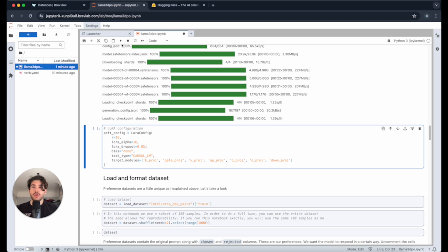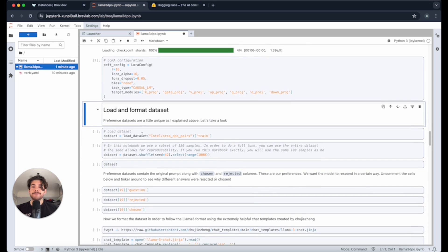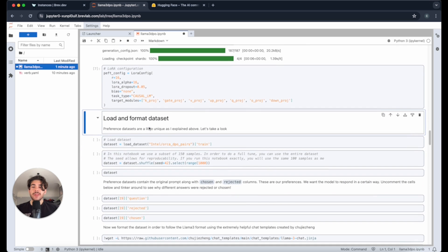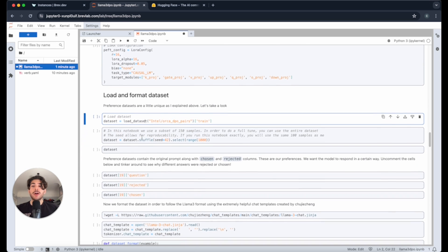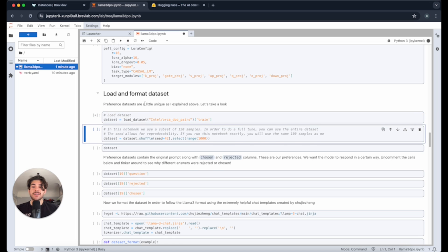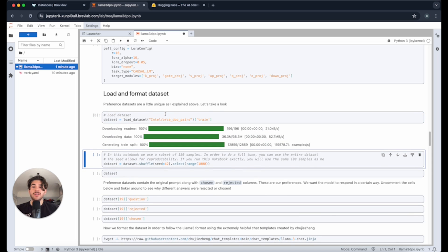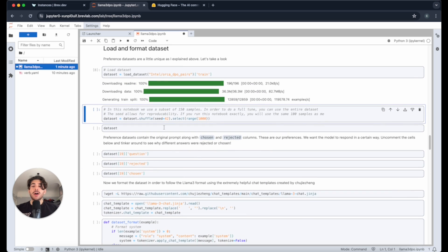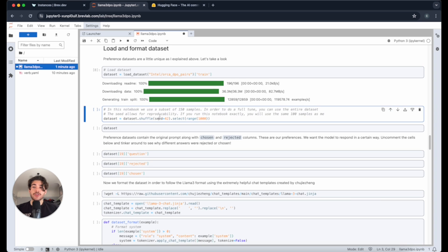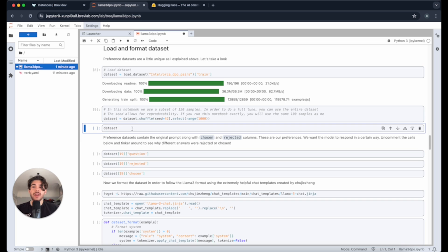We're setting our LoRa config here. Then we're going to load and format the data set. The DPO data set we'll be using is from Intel. It's called the Orca DPO pairs. We're only going to be using 150 samples to actually do this. This seed will make it so that you can replicate the exact set of samples that I have in this guide. But feel free to change that depending on what you want to do.